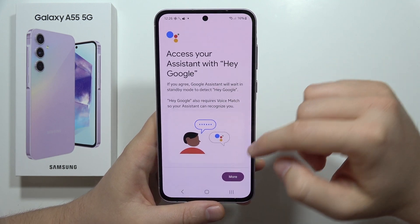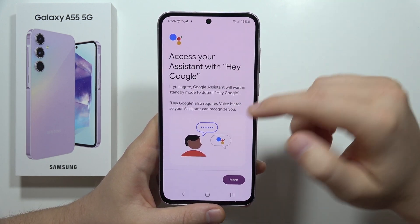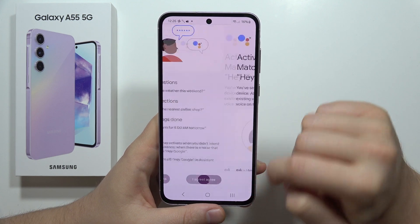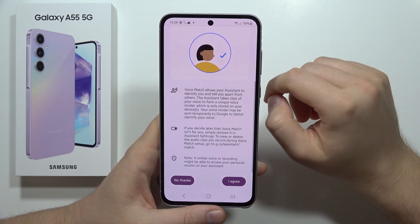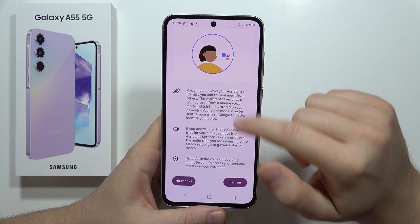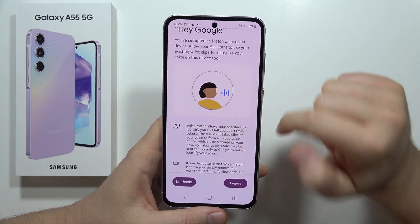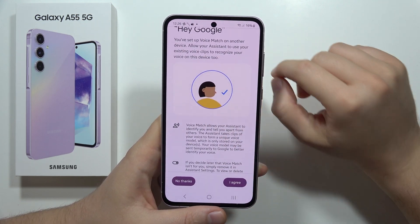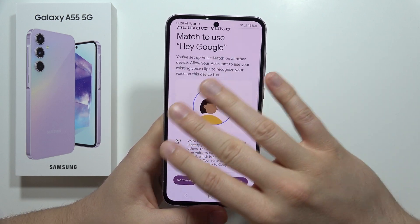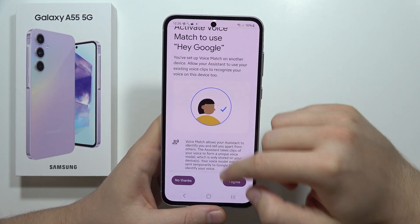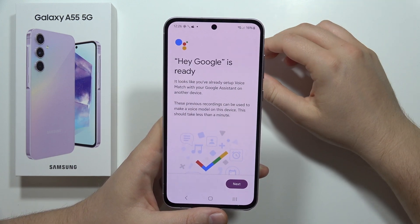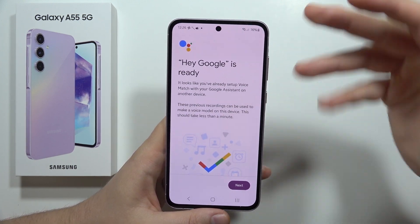If you want to set it up, scroll down and tap I agree, then scroll down again and click on it one more time. You will get a circle and you have to repeat four or five times the phrase shown on the screen. After this, your Google Assistant will be set up.